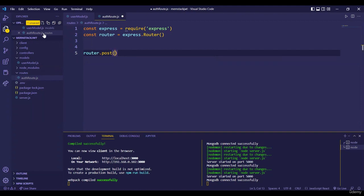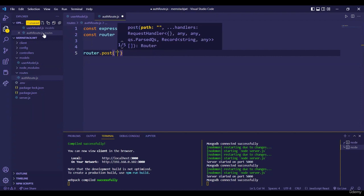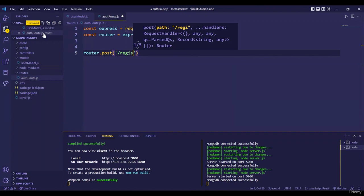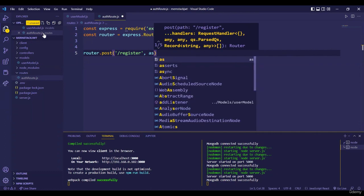Here we are going to first handle registration — this is when a user fills in the form and clicks the submit button, and all the data gets inserted into the database. That's why we are using a POST route. The first parameter is the route path, `/register`, and the second parameter will be our handler function.